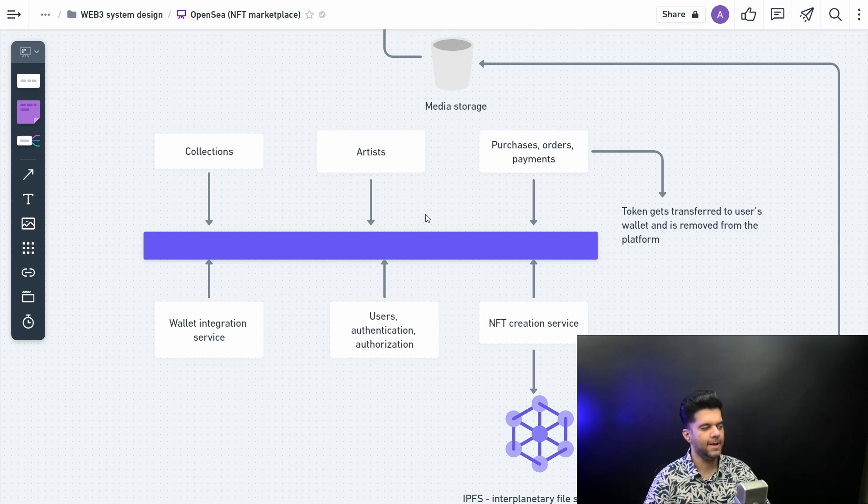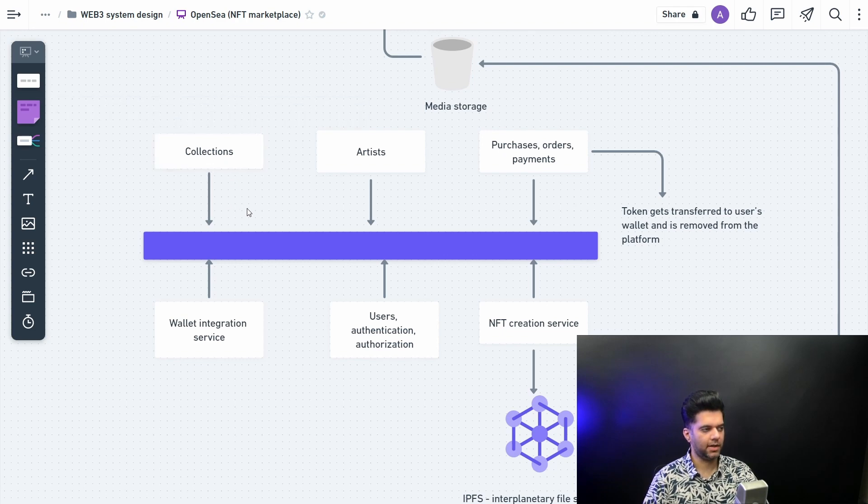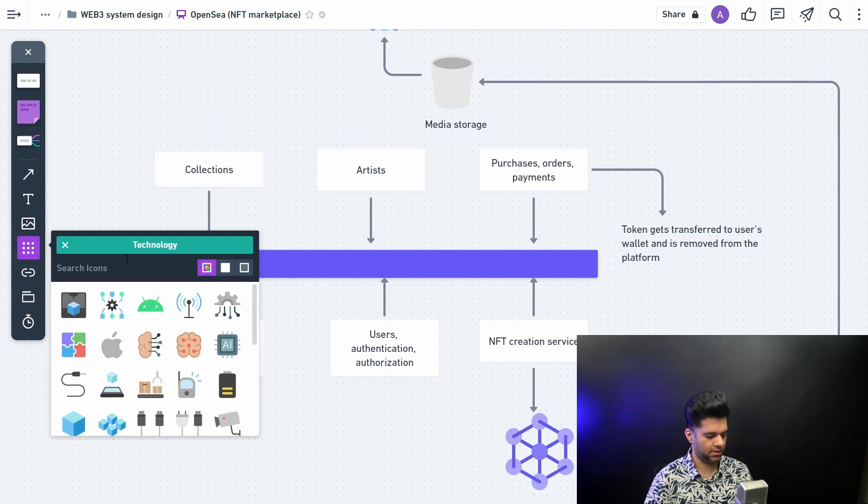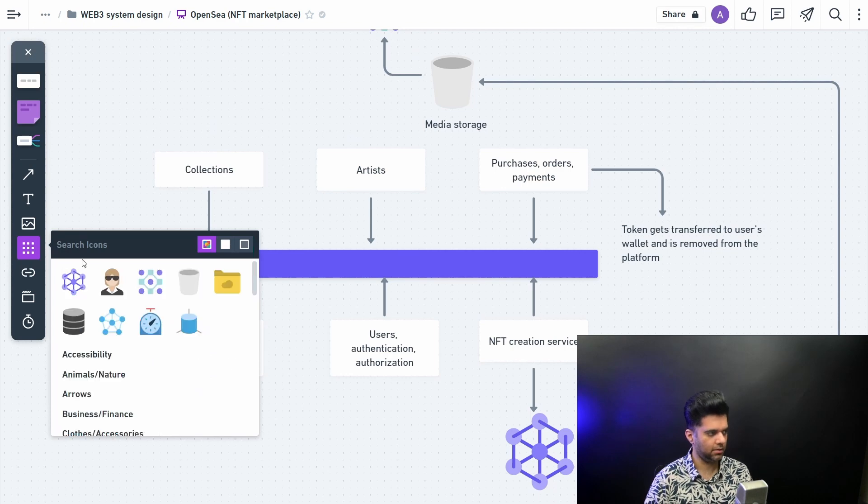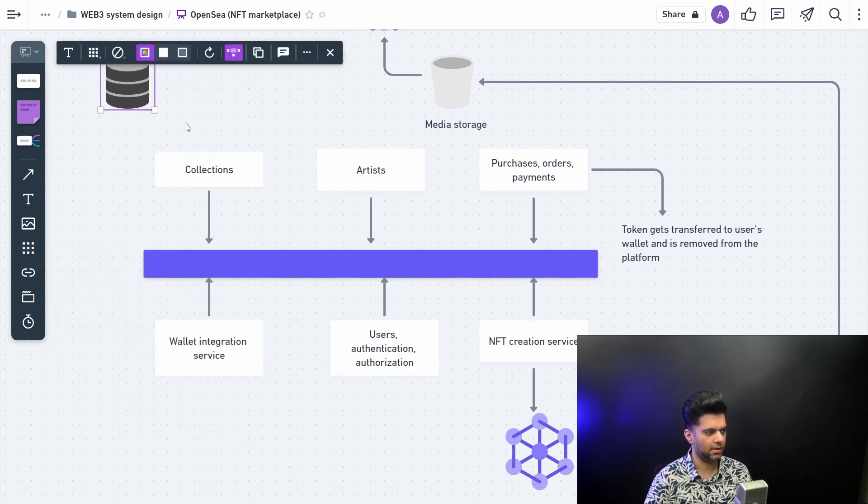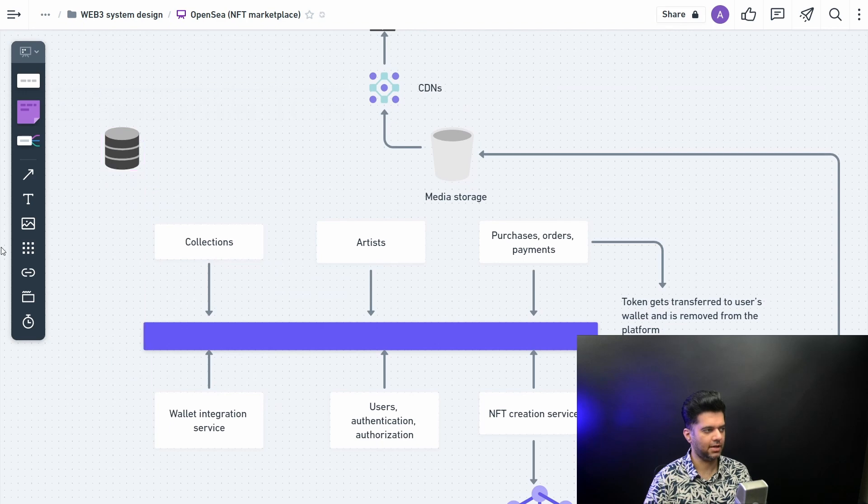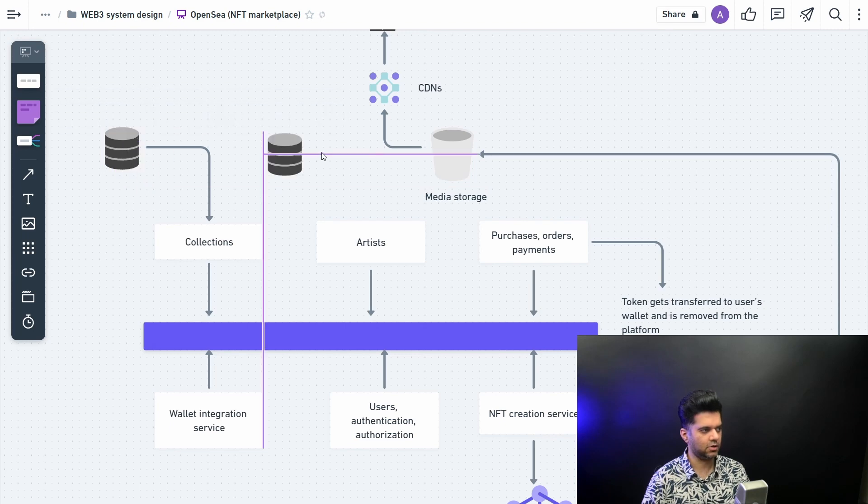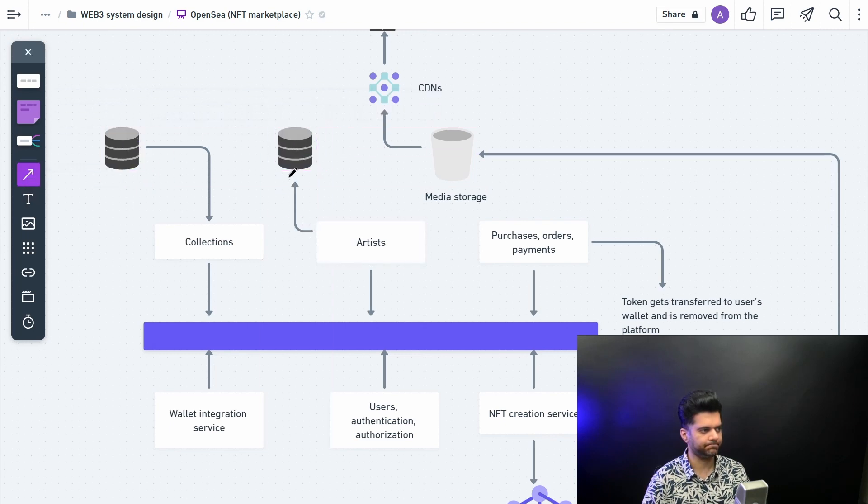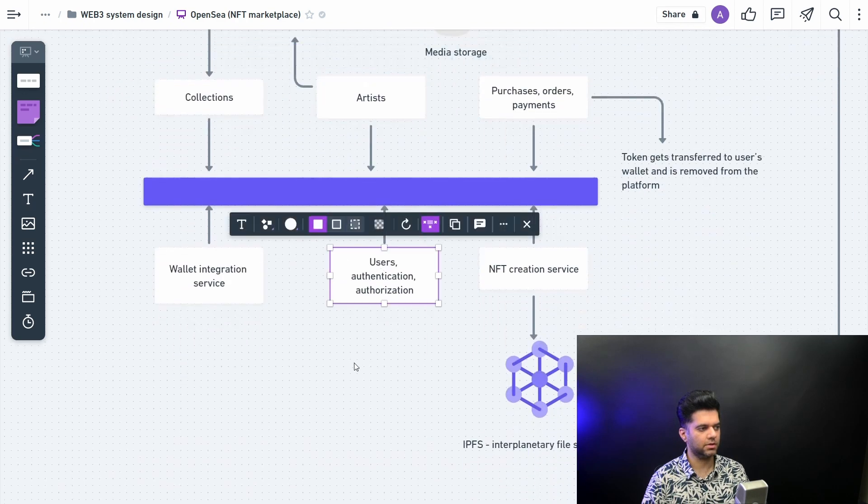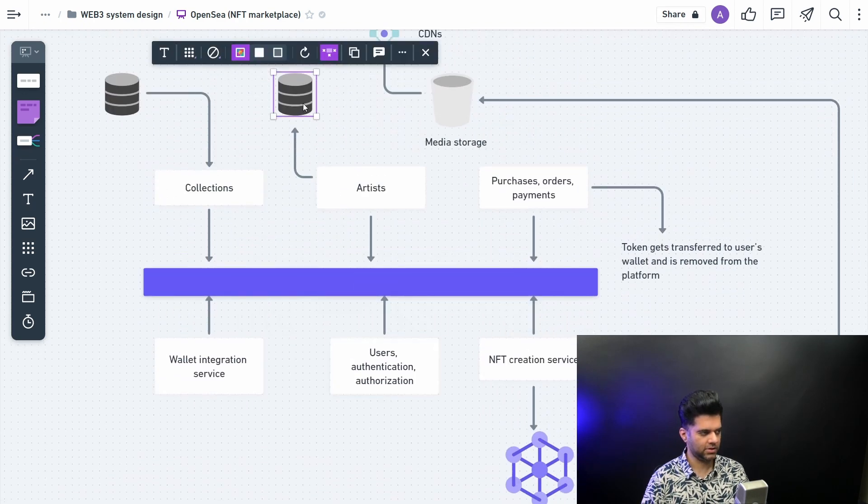So collections, you have a collections microservice, and what you can do here is you can create a database quickly to show that this is going to basically have a schema of collections and it's going to have the list of all the collections. Then you want to have the list of all the artists in your database. Now artists are also users, right?